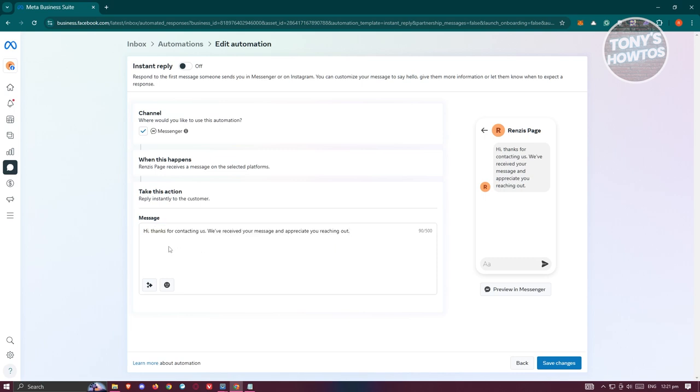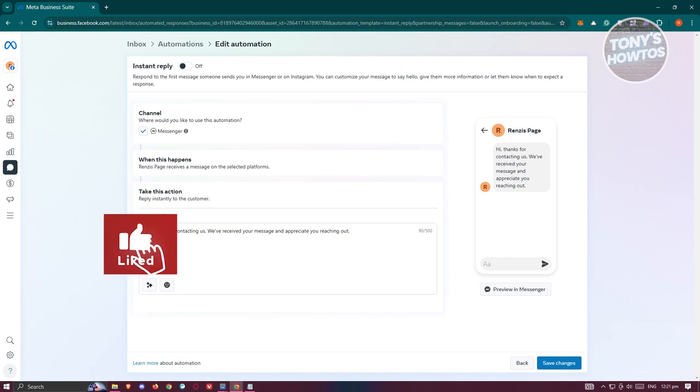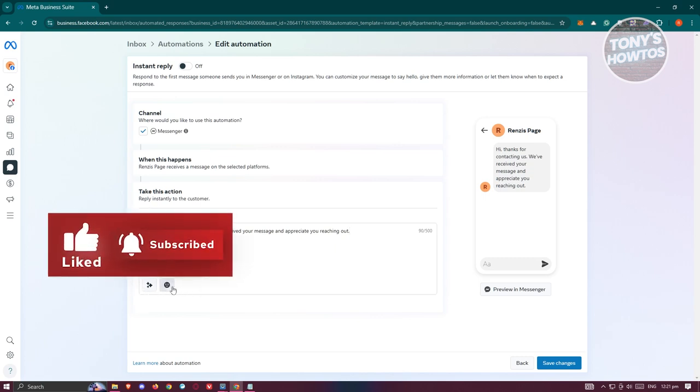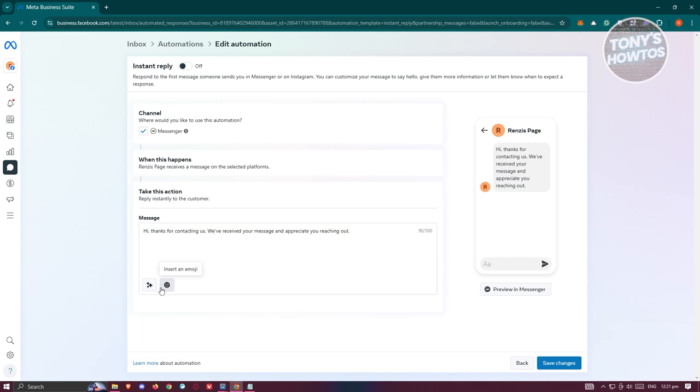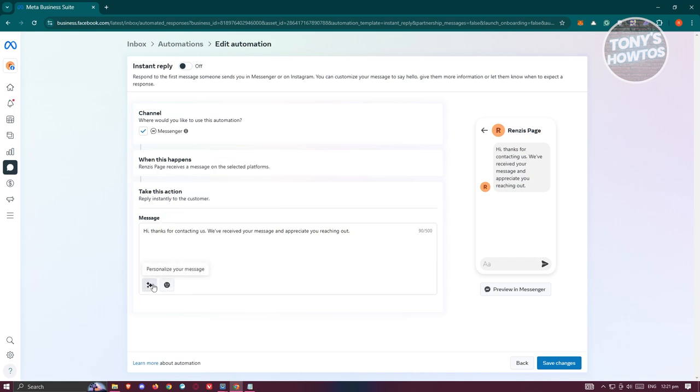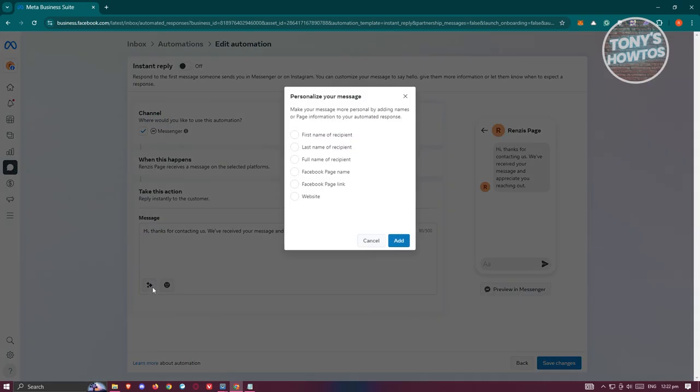To start customizing, if you want to add personalization to your message, you can use the smiley or emoji icon to add emojis. You also have the Personalize Your Message option. Once you click on it, you can add the recipient's first name, last name, full name, Facebook page name, page link, or the website you've added on your Facebook page.